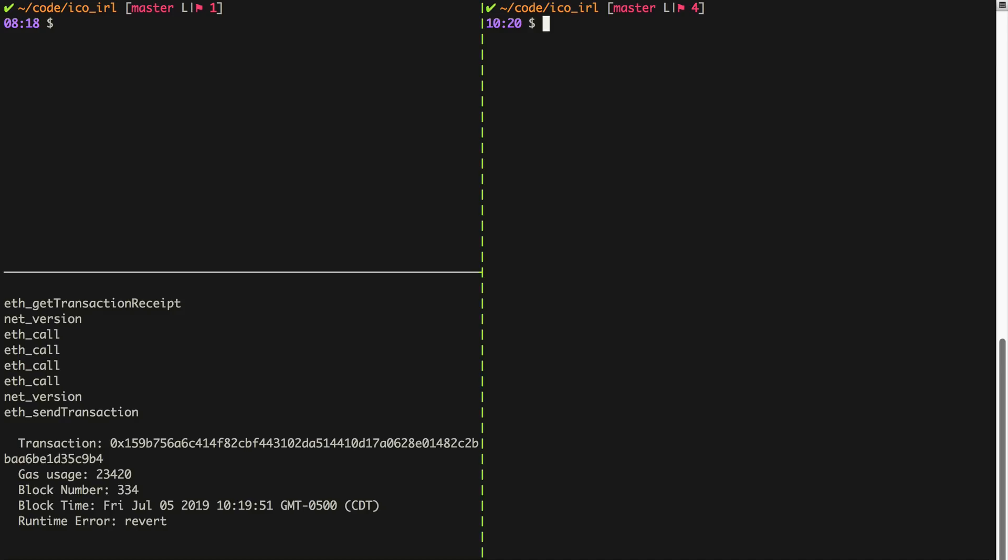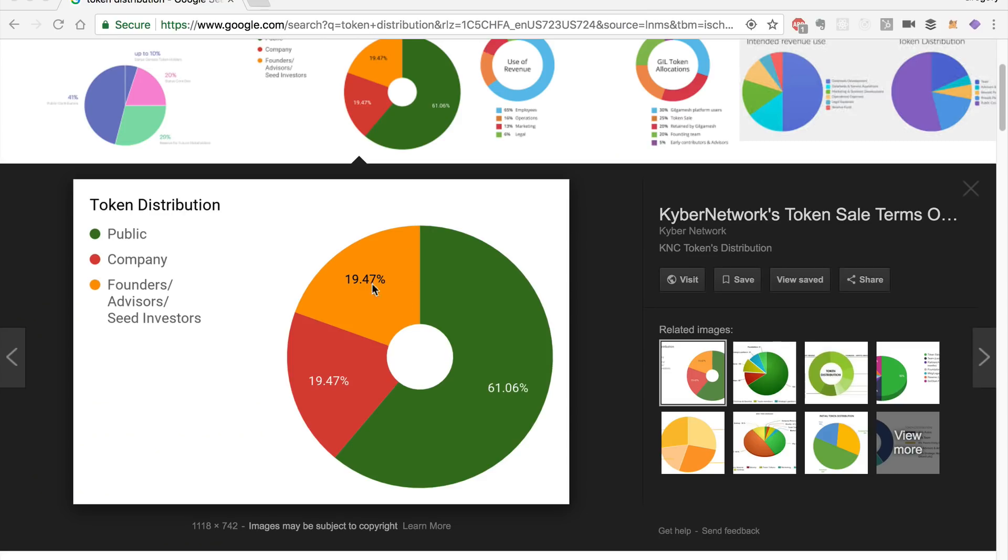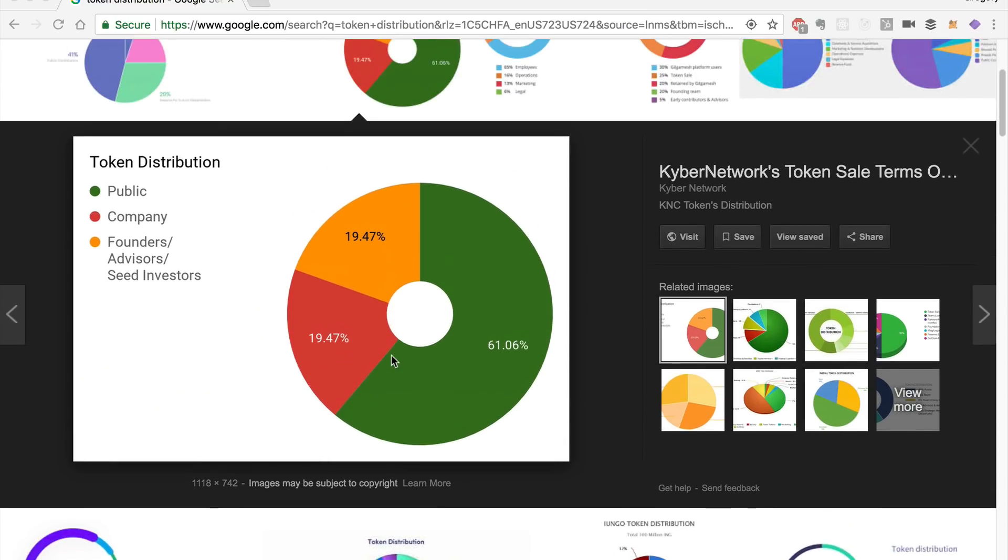So in this video, I'm going to keep showing you how to finalize this crowdsale, and we're actually going to talk about distributing tokens to founders and a foundation and partners and things like that. Basically, we're going to handle token distribution. If you've ever seen anything like this, this is what we're talking about.